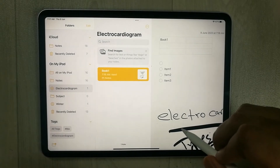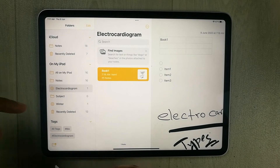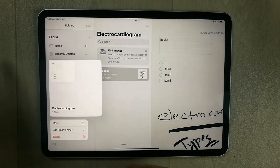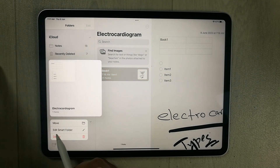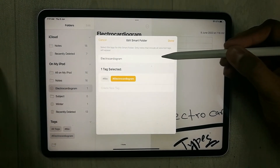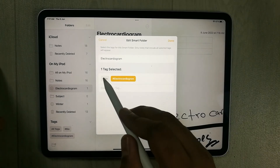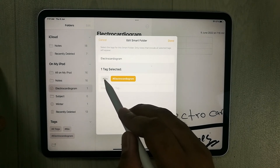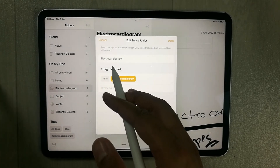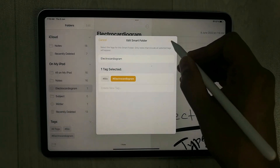In the third part, I'll show you how to edit a Smart Folder. Select your Smart Folder and press and hold it — a menu opens with 'Edit Smart Folder' as the second option. Select it, and here you can change its name or add tags. For example, you could add '#bio', but if you don't want it, just deselect it. Press Done when finished.